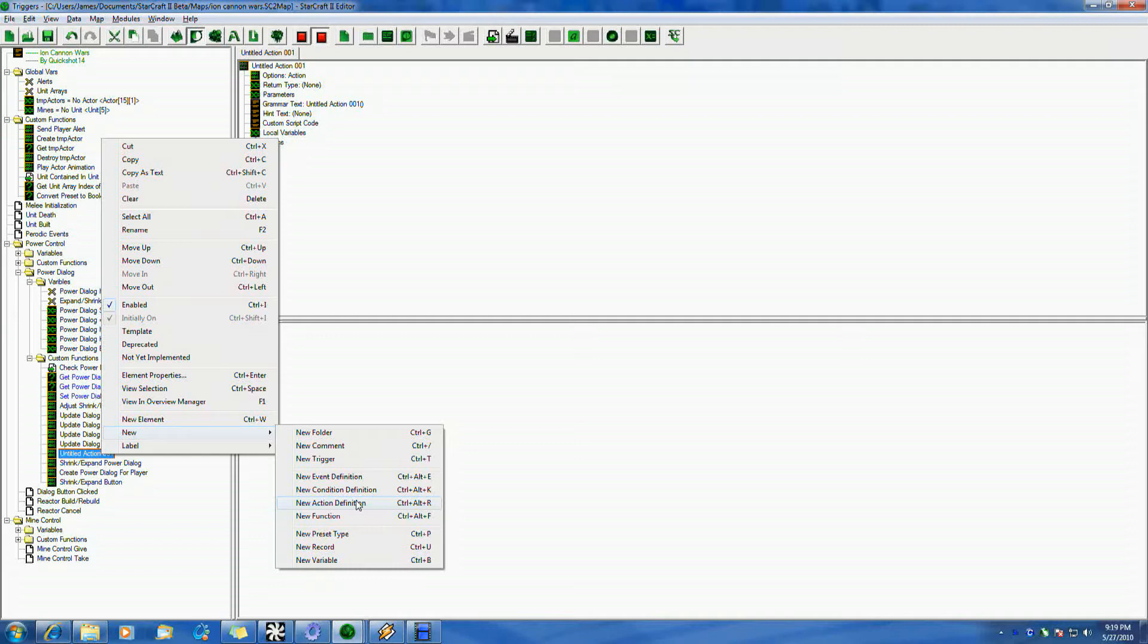It's very, very simple. New action definition usually doesn't return anything. You just want it to do something. And a new function is usually something that returns something. It could be anything from returning a unit or a unit group and things like that.